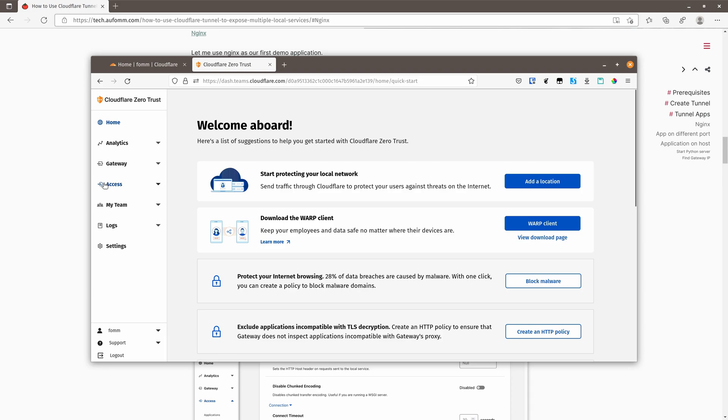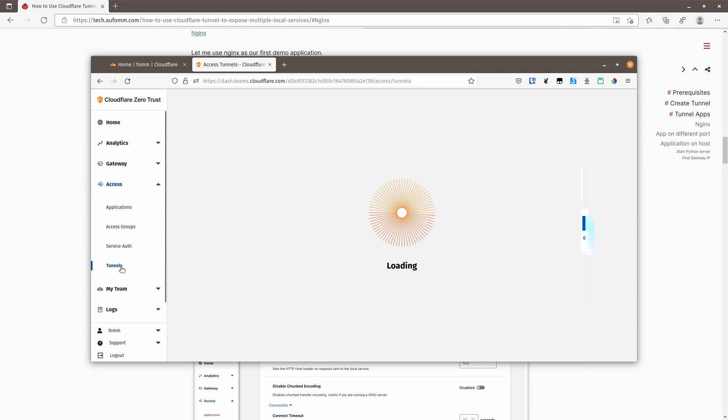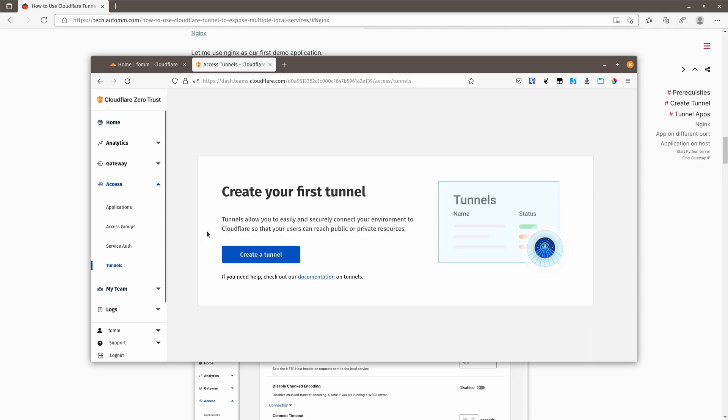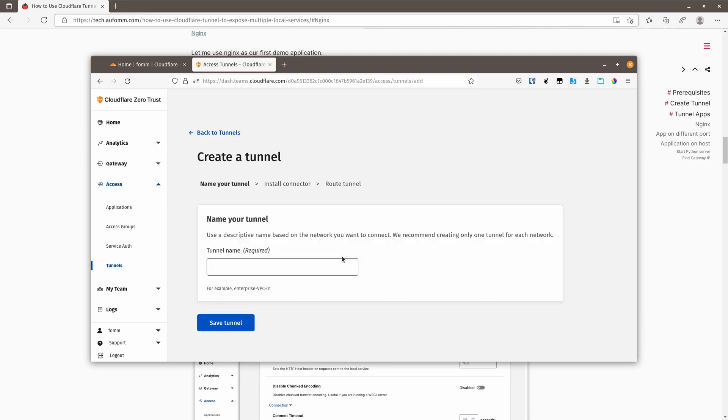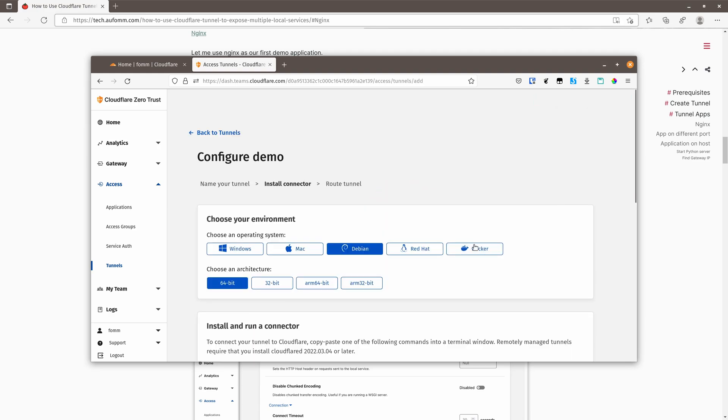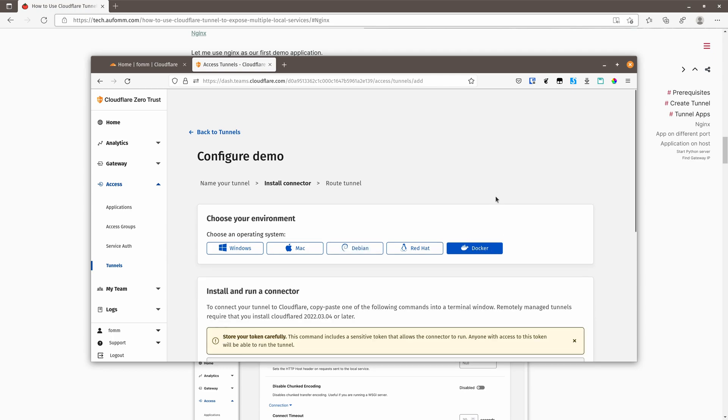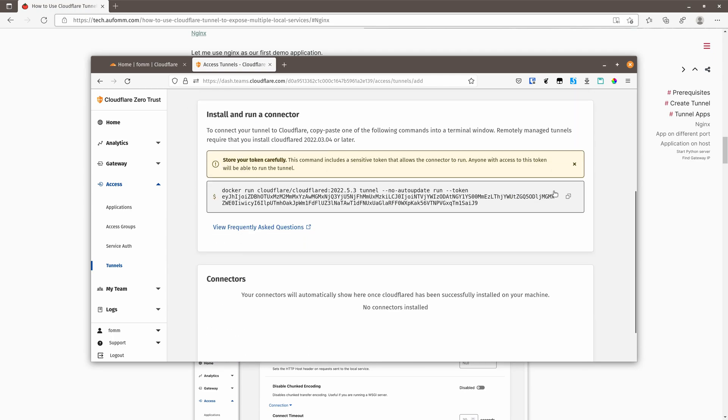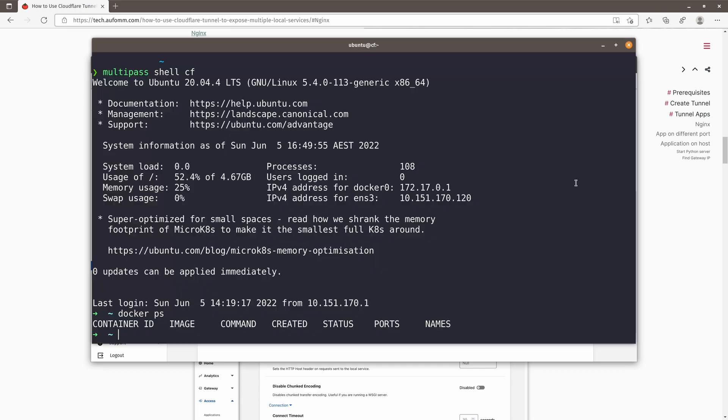So next, let's go to access, tunnels, and we can create a new tunnel here. Let's give it a name, demo. We are going to use Docker, so click Docker. We've got a command here, copy, and let's get back to our terminal.